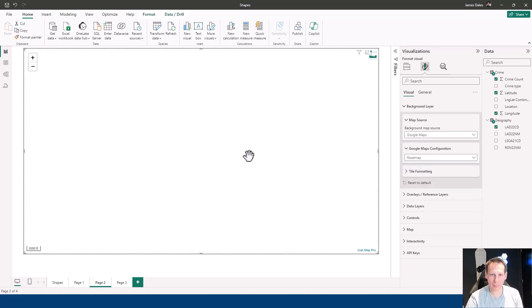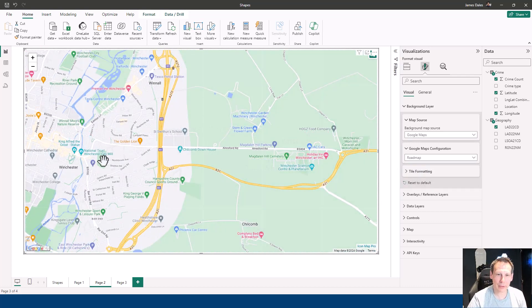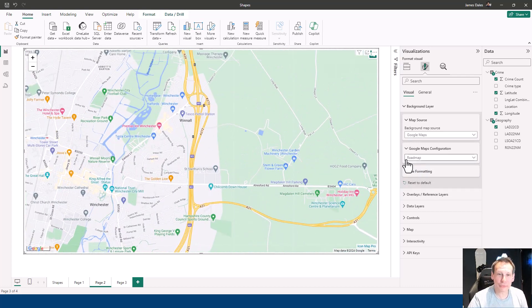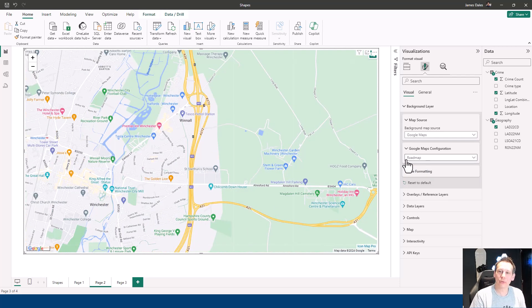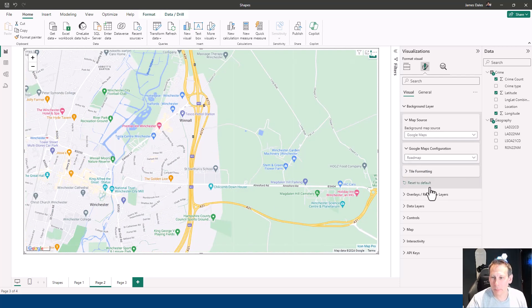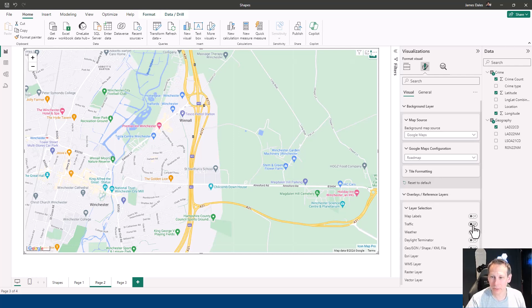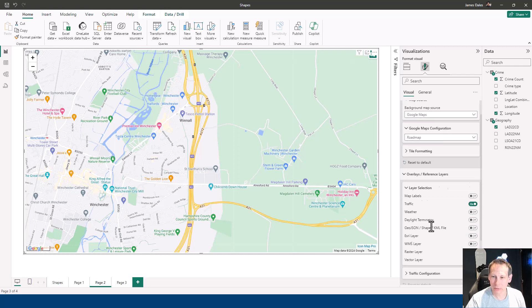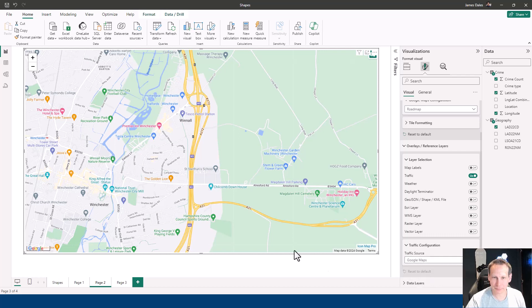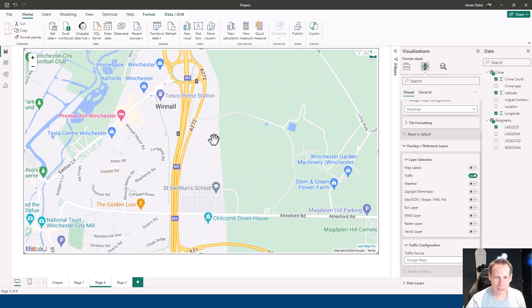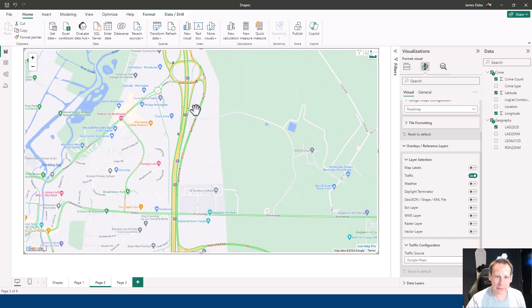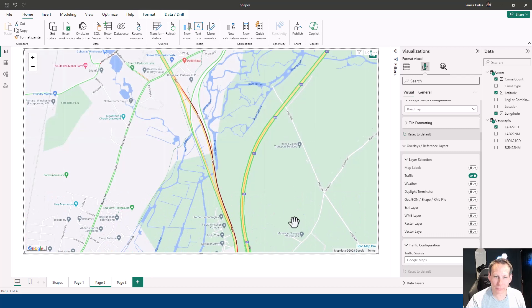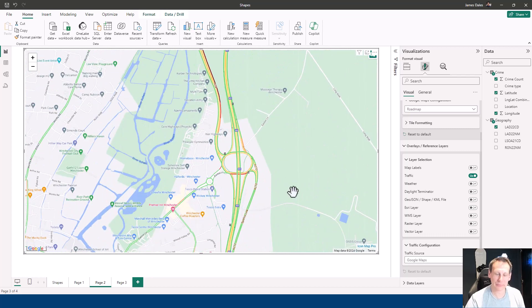Let's go back to Roadmap for now. There's a nice feature as well. Once you've enabled Google Maps as your background layer, that also allows you to use traffic information as an overlay. If I turn that on, just make sure that you've got Google Maps selected here in the configuration rather than Azure Maps. Then hopefully we'll get some traffic information overlaid onto our maps and we can see the current state of the traffic.